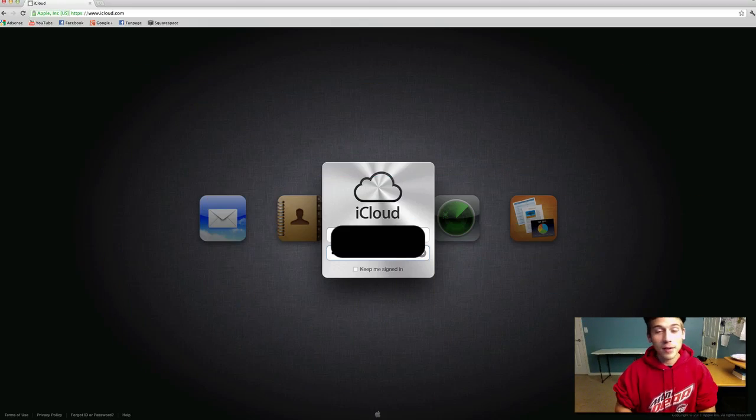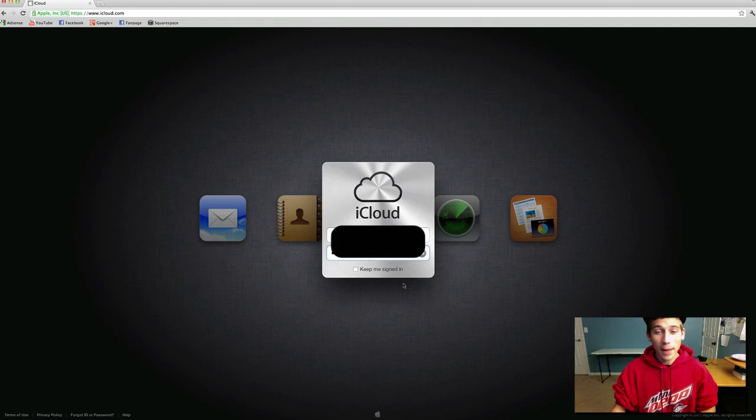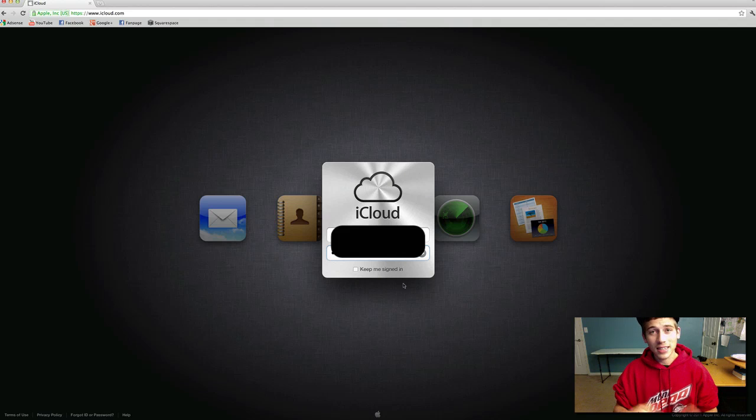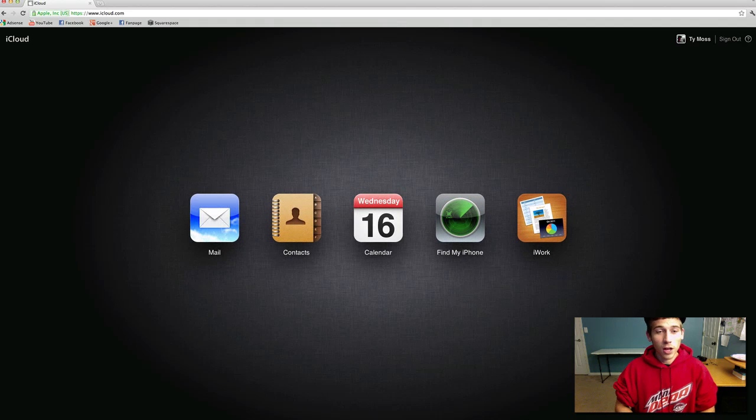go to iCloud.com on your desktop. The link is in the description and basically you're just going to log in with the Apple ID that the photo stream is connected to. So I'm going to do that, log in.